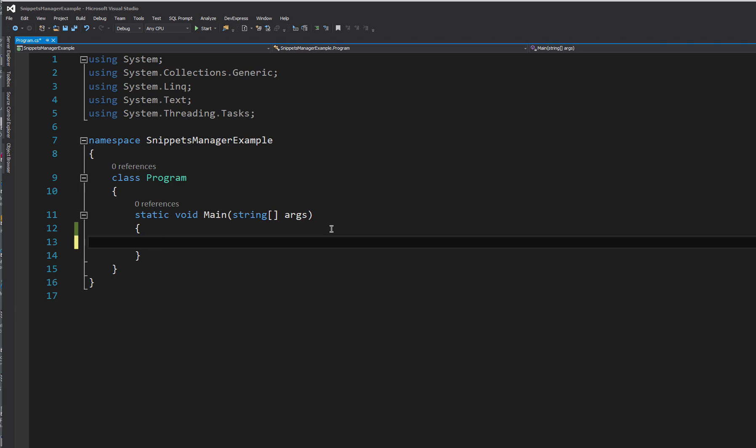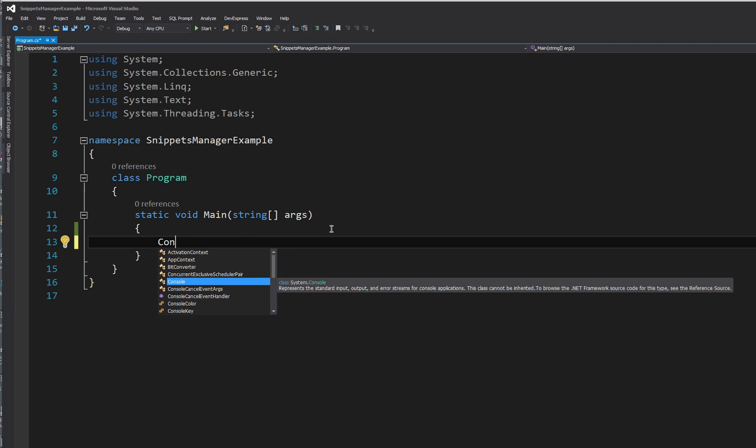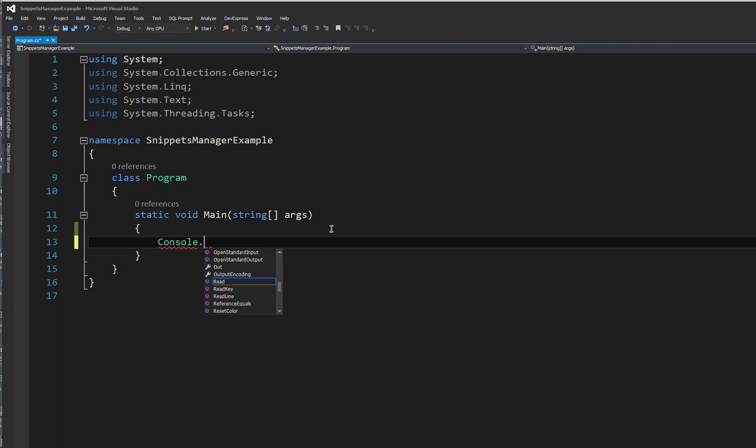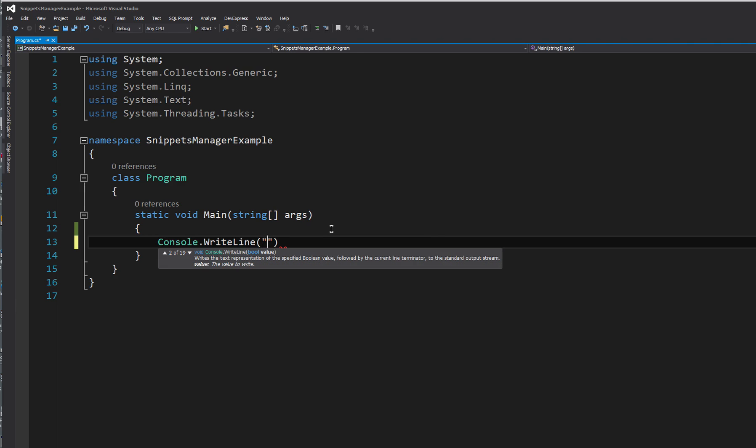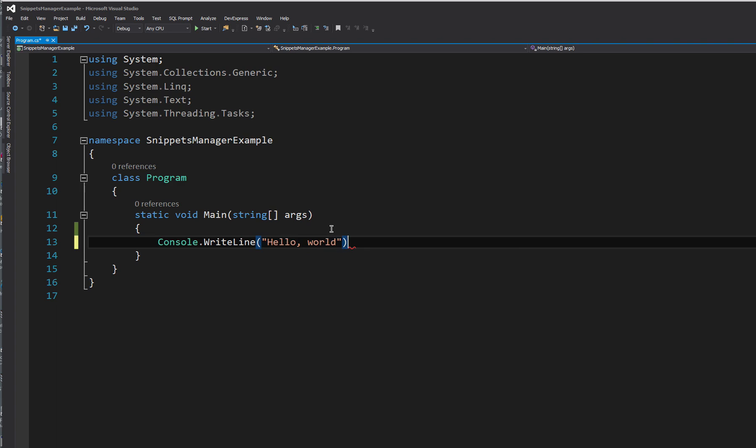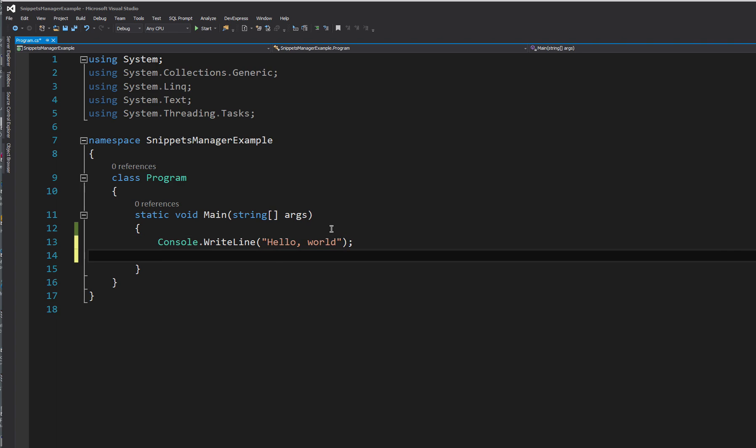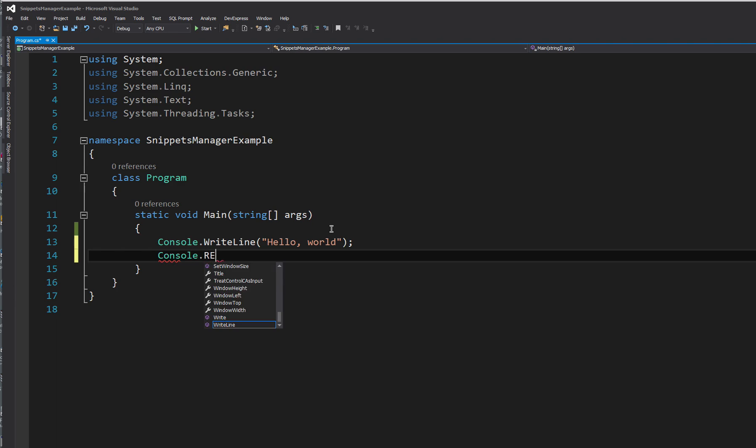I've already created a snippet but I'll show you what I mean. So when I type out console writeline and we'll put in hello world as an example, don't forget your semicolon. I'll also use console readline to allow us to press enter so it pauses so the console application doesn't open and close straight away.